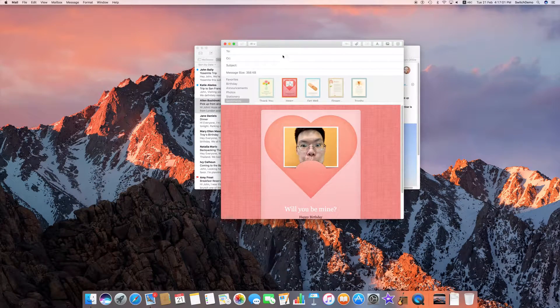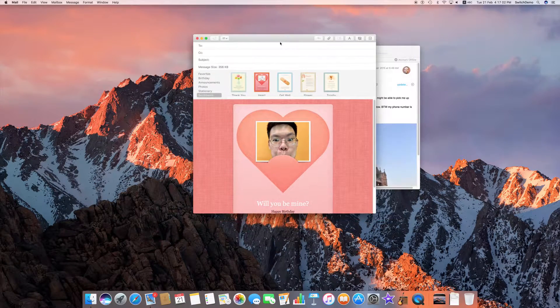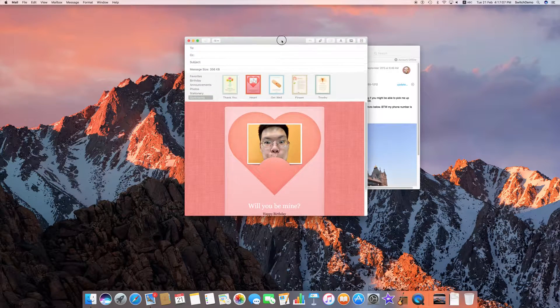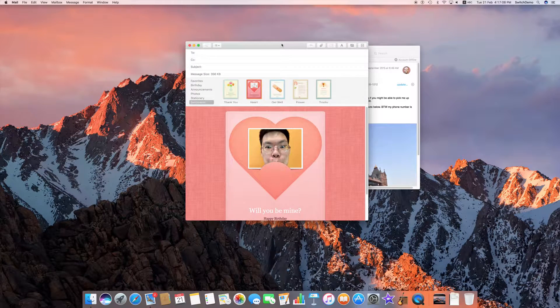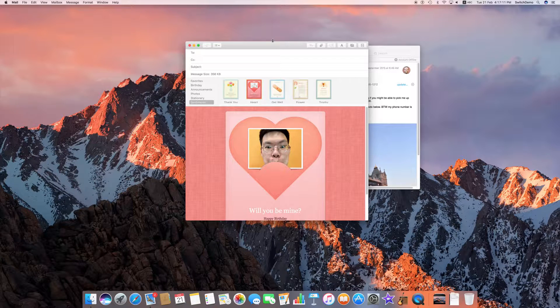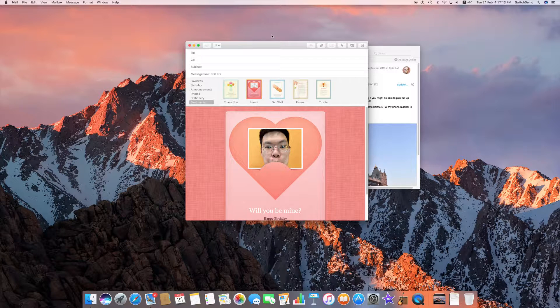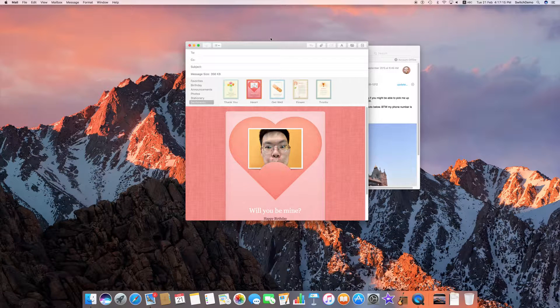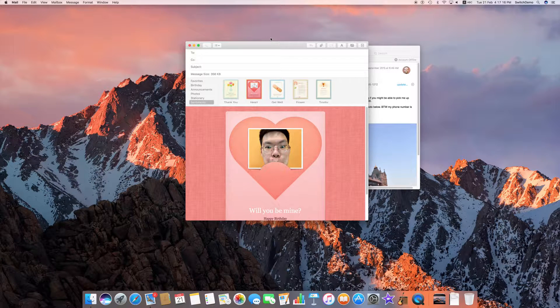So try out stationery built into macOS Sierra in the mail application. It's a very cool way of putting something extra in your email that you send out to your friends or family members.